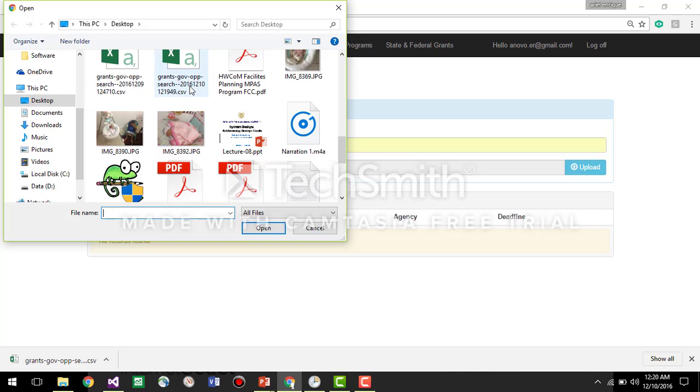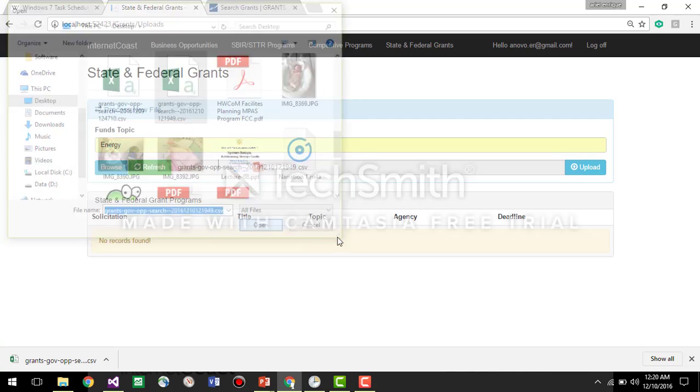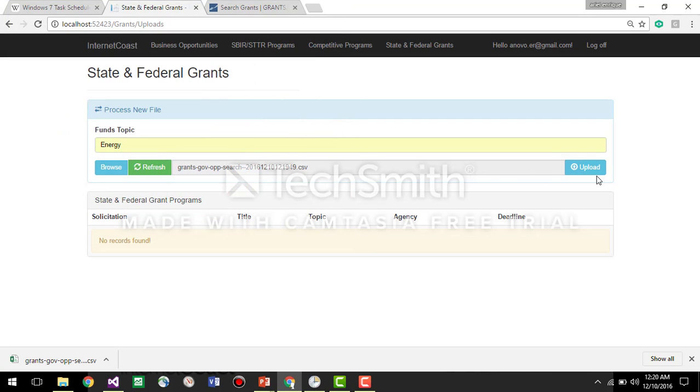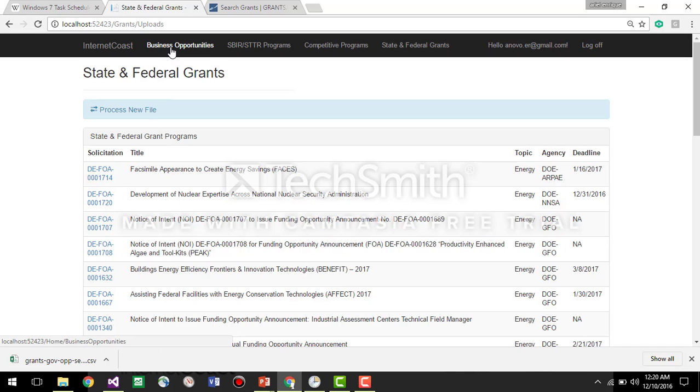I hope it's this one, 2016, 12, 10, okay. This is the guy. We upload and boom, it generates all the information.